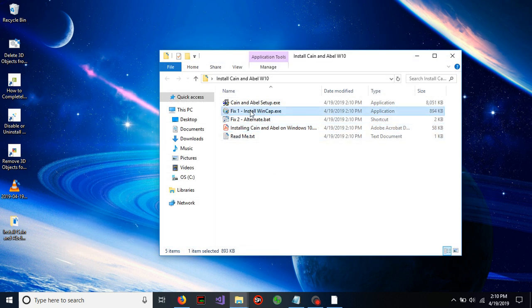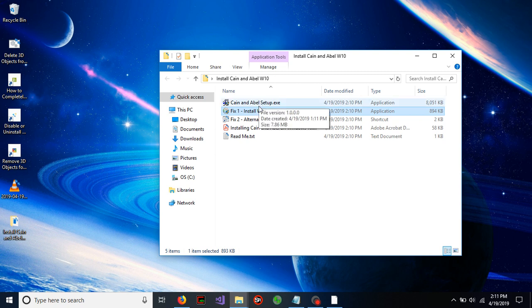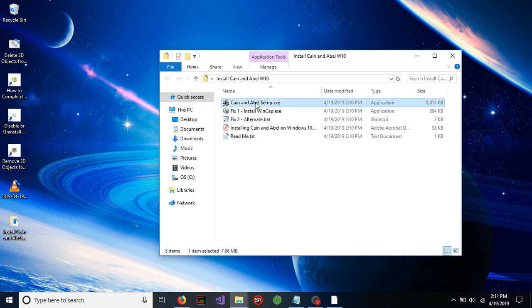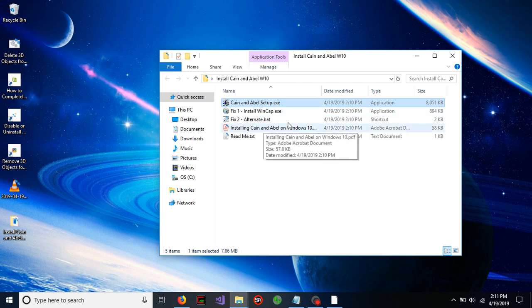So step one, you'll want to do the fix before we actually install Keen Enable. You'll want to install the wincap.exe application, and then once you've done that, install Keen Enable. Now typically this will work for probably 90% of the computers that run this, but for some reason it does not always fix the problem.